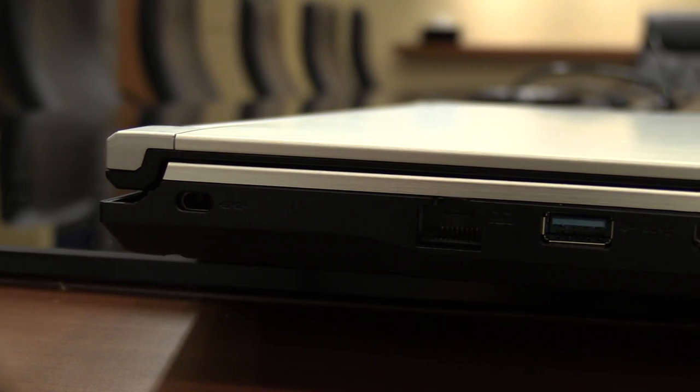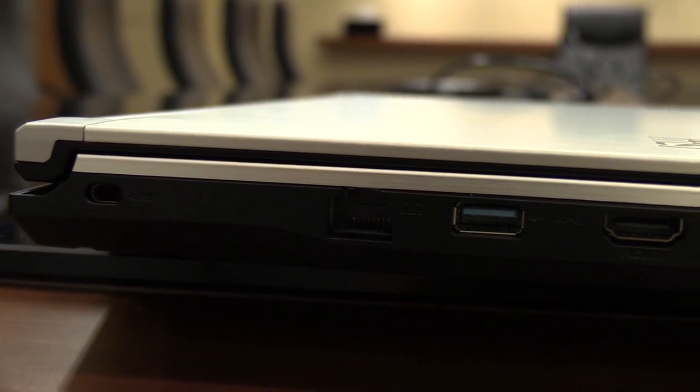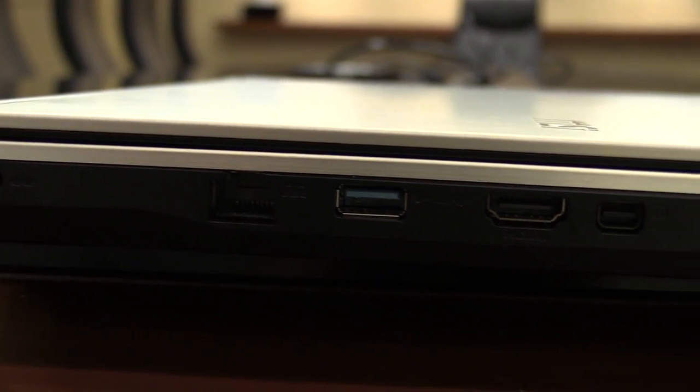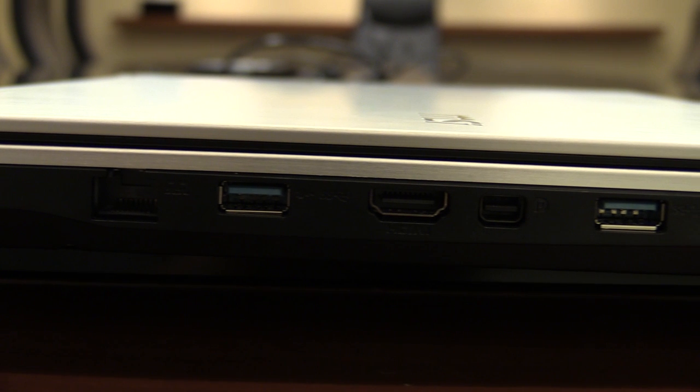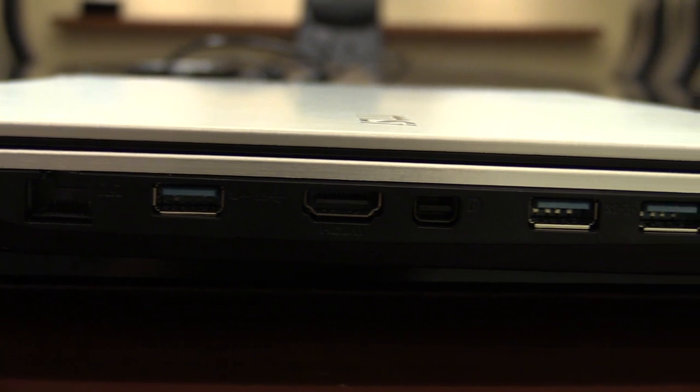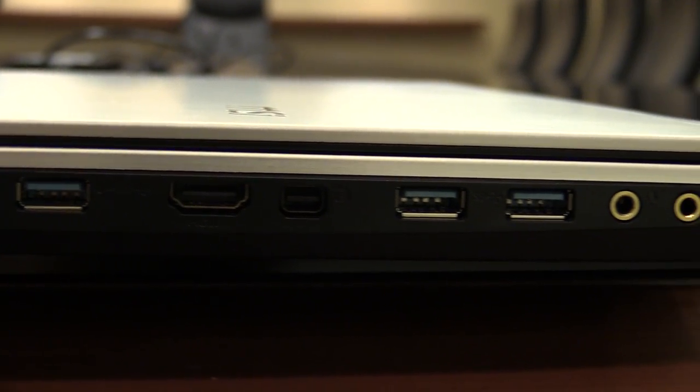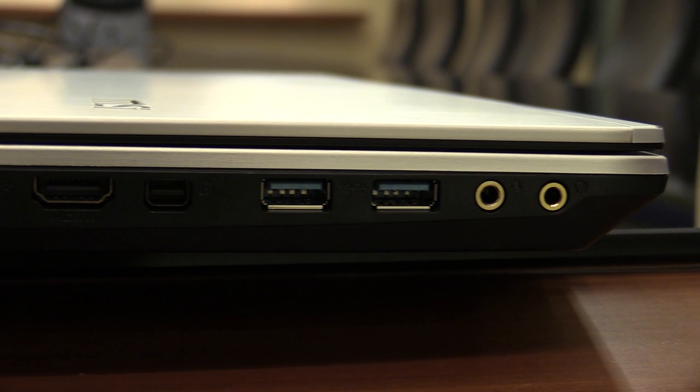Let's have a look at the ports. So on the left side you have the Kensington Key Lock, your Ethernet port, USB 3.0, HDMI, a DisplayPort, two additional USB 3.0 ports, and the audio ports.